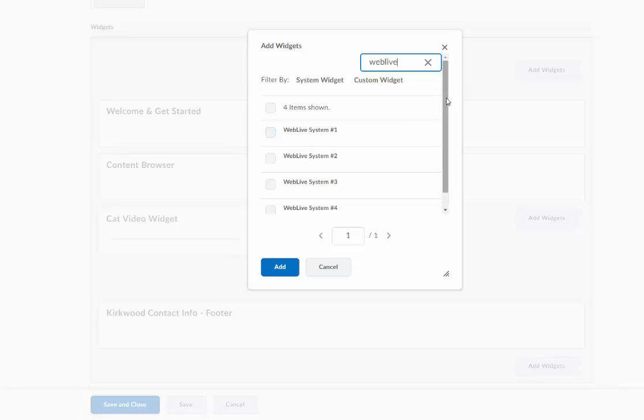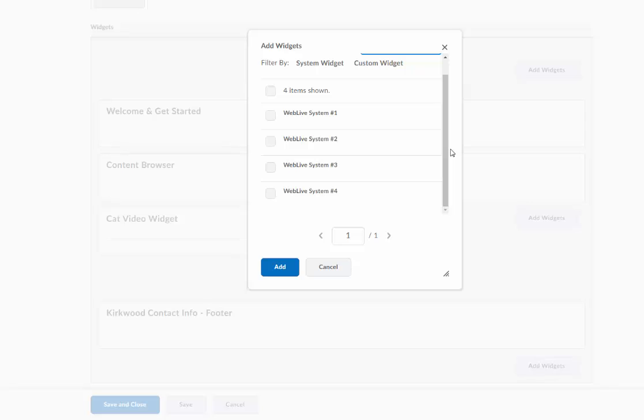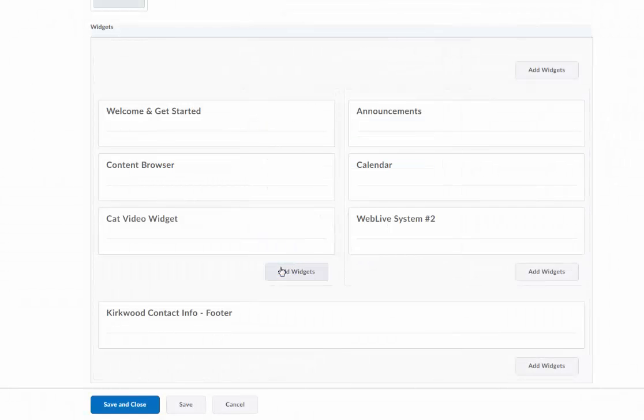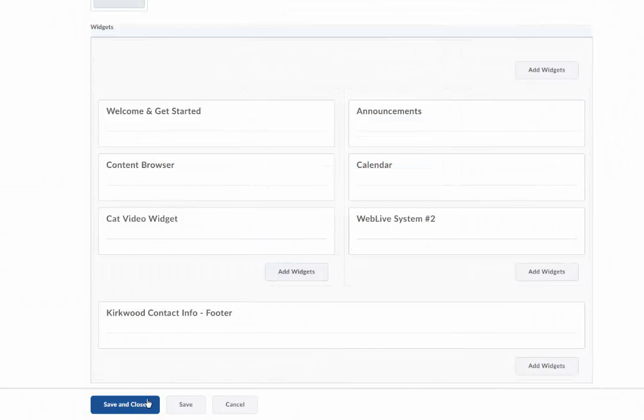I've got system one, two, three, and four, so I'm going to say my course is on system two. I'll select system two and I'll click add. Here I've added it, so I'm going to save and close.